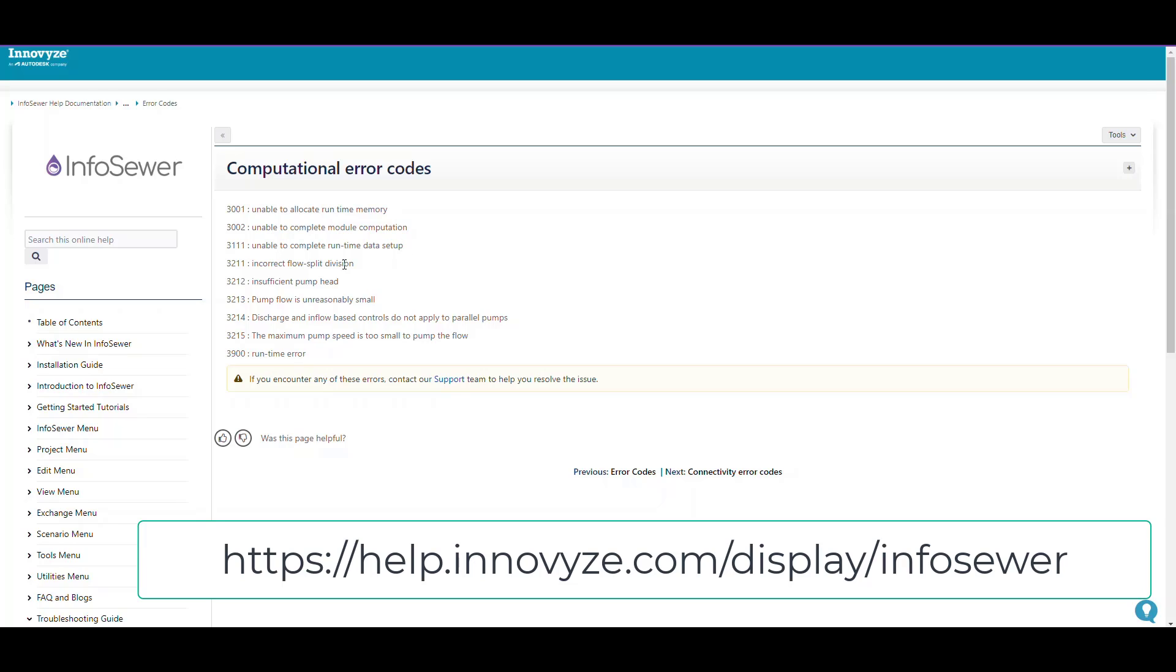Incorrect flow split division means you're doing a flow split in the dendritic model and haven't done it correctly. Insufficient pump head means there's too much or not enough flow for your designated pump heads.